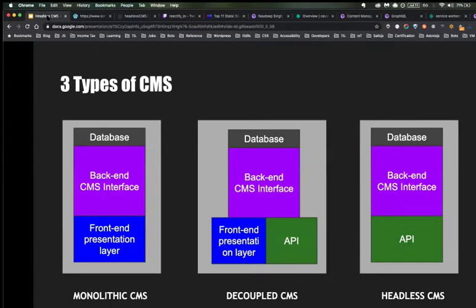Thanks for the reminder — the screen wasn't shared. Let me give a quick overview again. Monolithic CMS is the traditional way of developing websites — like WordPress, Magento, Joomla. Decoupled CMS keeps the same back-end but the front-end can use ReactJS, Vue.js, or anything via API. The latest one is headless CMS, which I'll cover in more detail when I explain why it makes a difference.